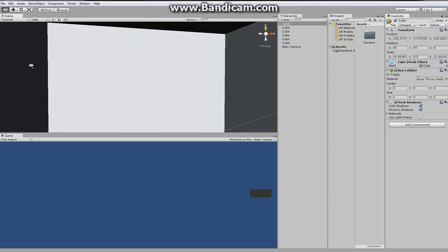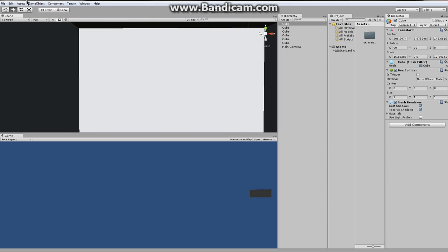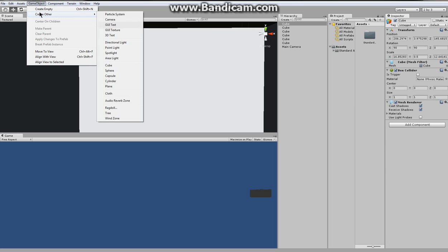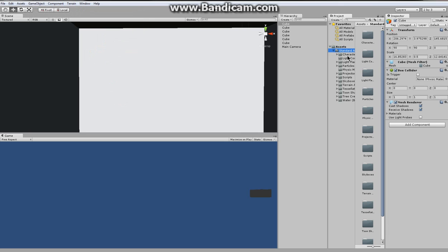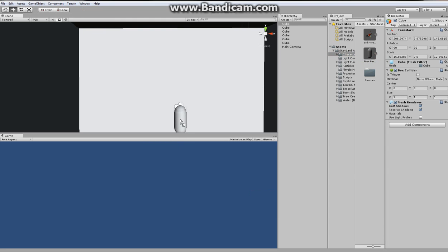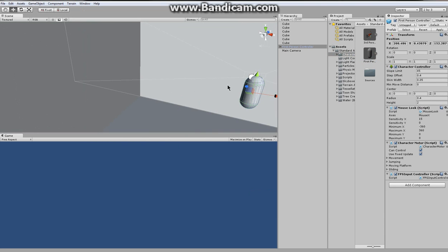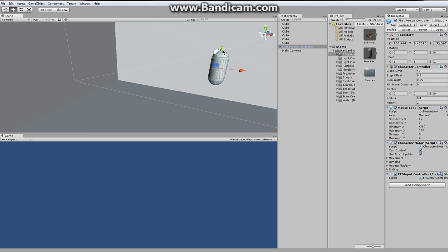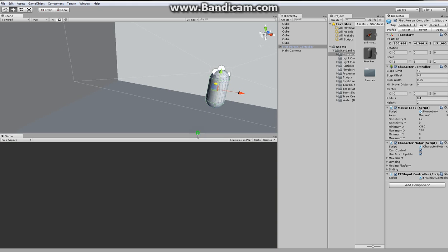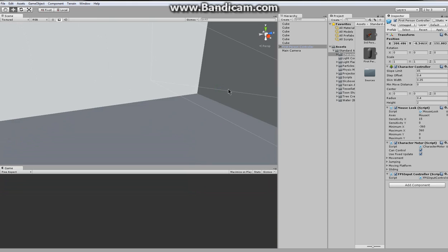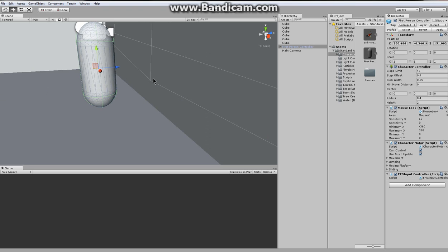We should go ahead and go to GameObject, Create Other — we want to put in an FPS controller. So we want to go to Standard, Character, FPS. In this we're going to do FPS. I have this layout like this because the last thing I was doing was the horror game tutorials. Okay, so now when we play it...